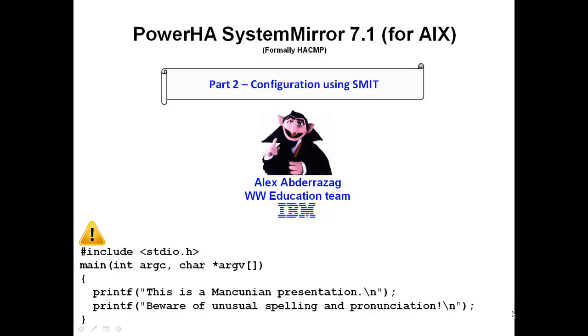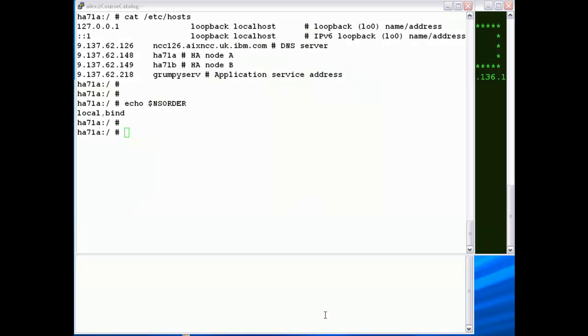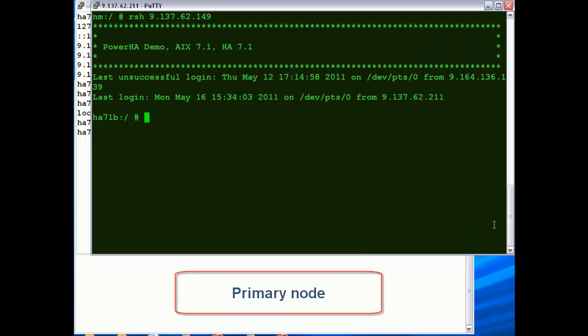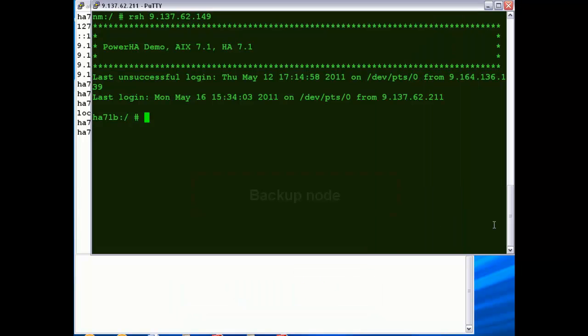Welcome to part 2, configuration using SMIT. The node we're looking at right now in white is our primary node, HA71A, and the one here in black is our backup node, HA71B.